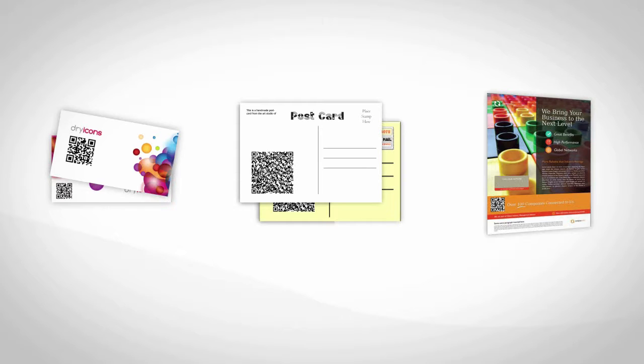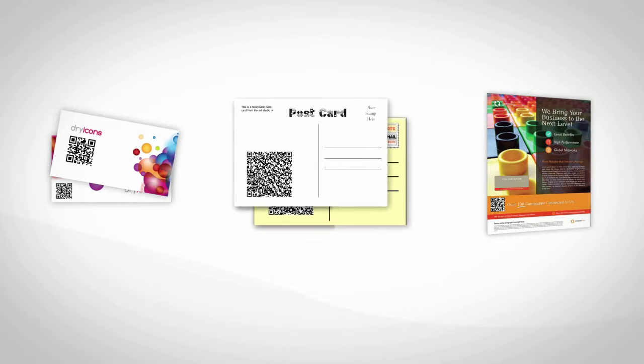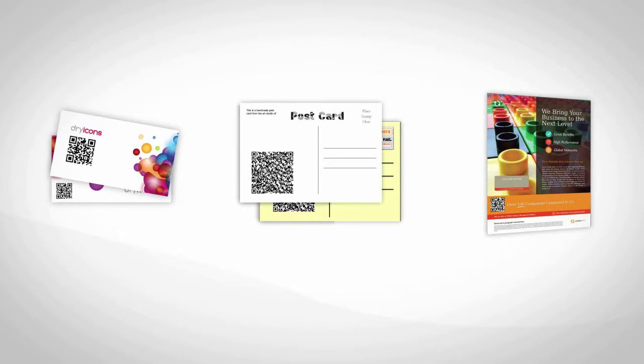It basically works like this. You print out a QR code any way you like, for example on your business cards, your postcards, your magazine adverts, any way you can think of.